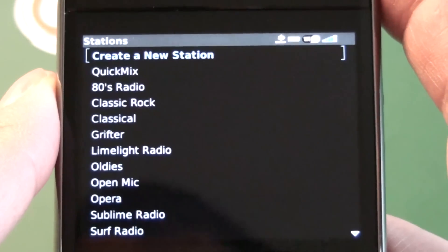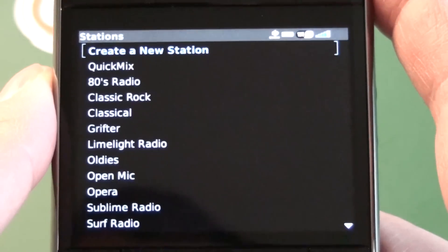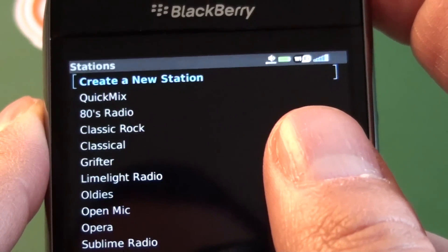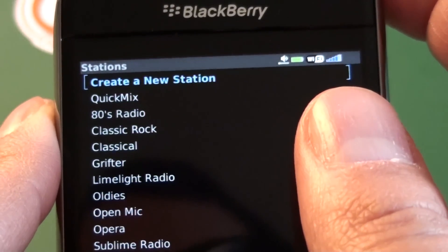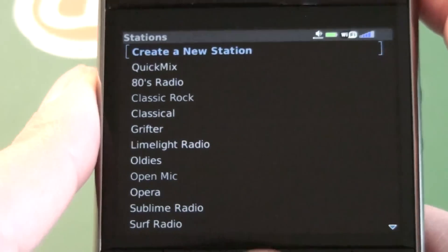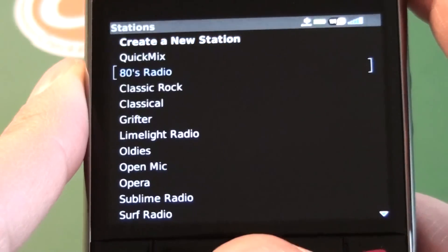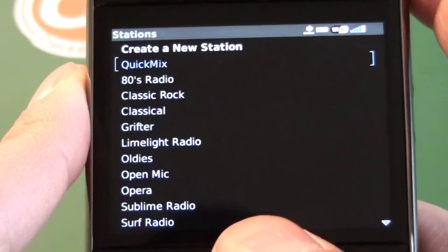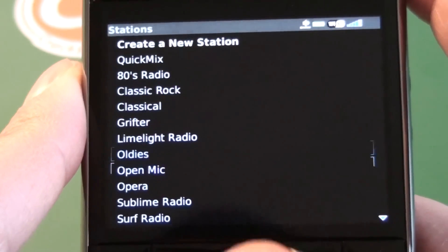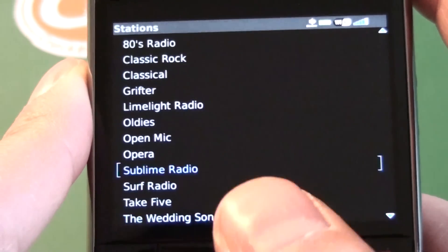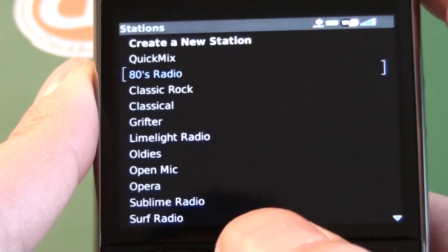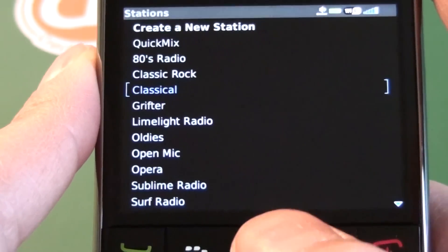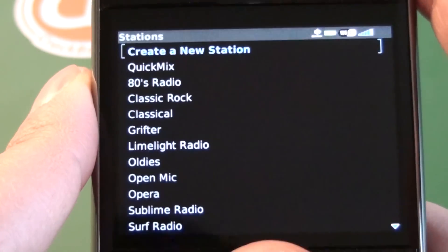Once it starts up, we're going to see the main station screen. Up in the top corner there, we can see the volume indicator, battery indicator, Wi-Fi, and signal meter. And we have our entire stations list. We have Create New Station, Quick Mix — which will play a mix of all your created stations — and then these are all my saved stations, which were created on the device or through the web or the desktop application for Pandora One customers.